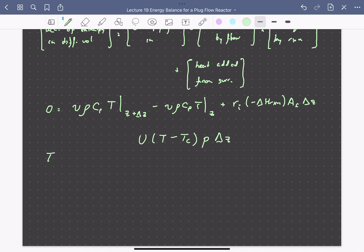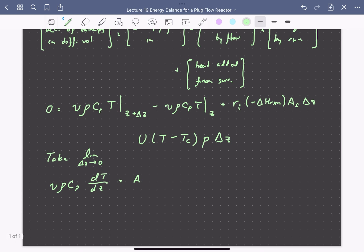If we take the limit as delta Z goes to zero, so as our small element along the reactor length becomes infinitesimally small, our energy balance becomes a differential equation. We write this as the volumetric flow rate times the heat capacity per unit volume, times the derivative of temperature with respect to position along the reactor, equal to the cross-sectional area times minus delta H of reaction times the reaction rate, minus the heat transfer coefficient times the perimeter length times the temperature difference between the fluid and the surrounding medium.